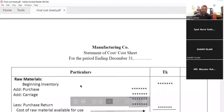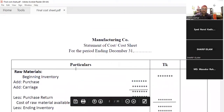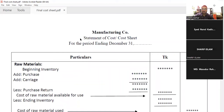First of all, we have to do the cost sheet. It is a manufacturing company, and the company name is given. We have to write the instrument of cost or cost sheet for this period ending. So when we do the year, we have the period ending December 31st, 2014 or 2015.